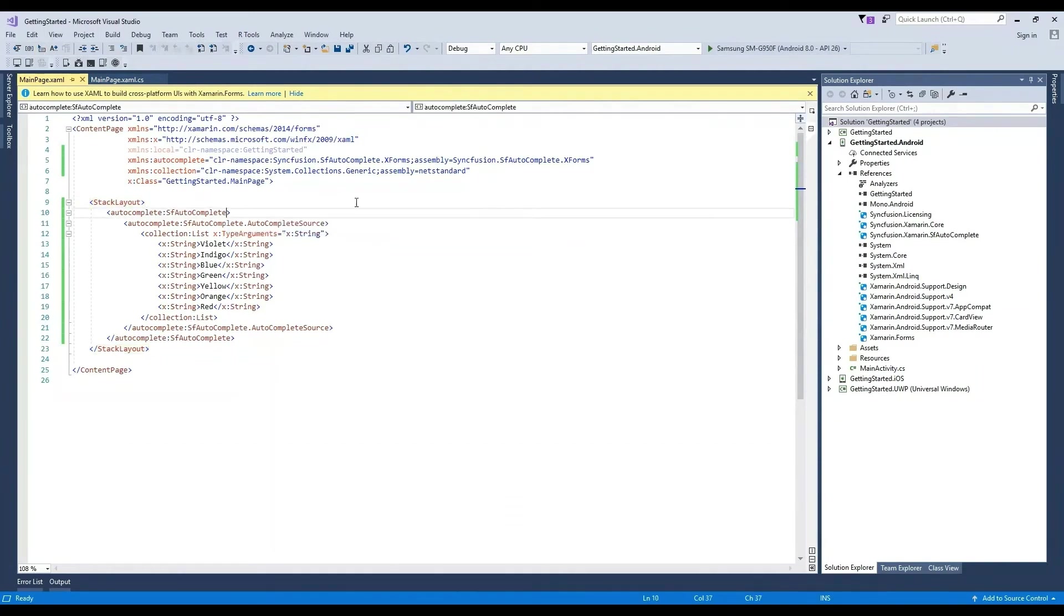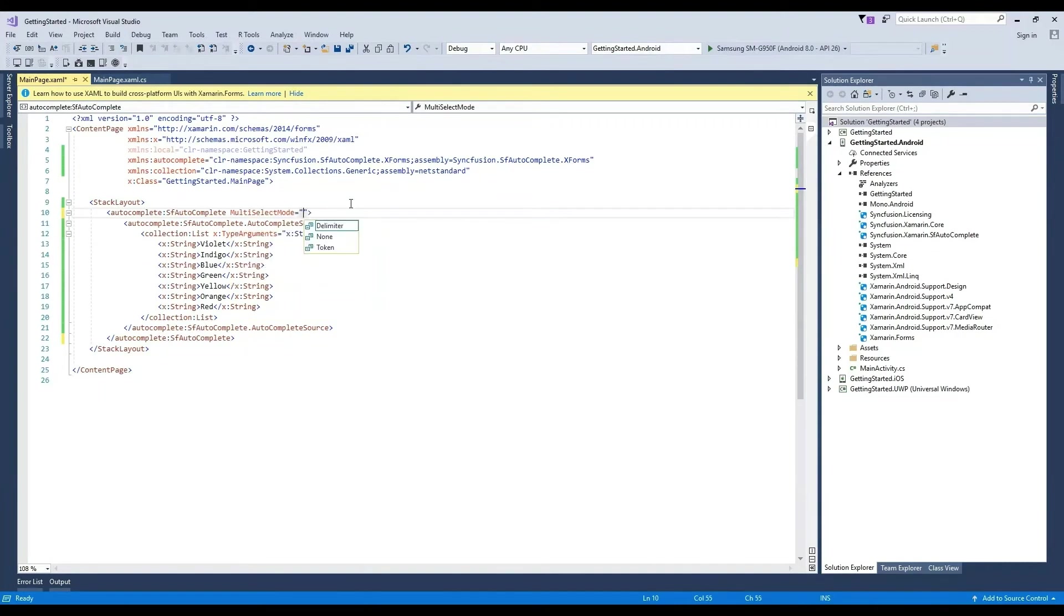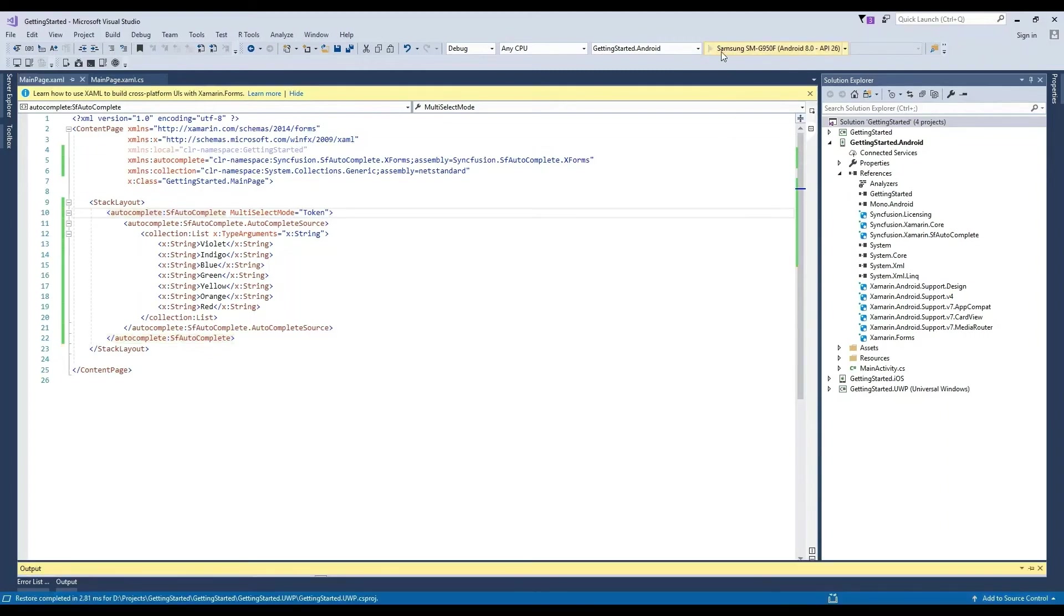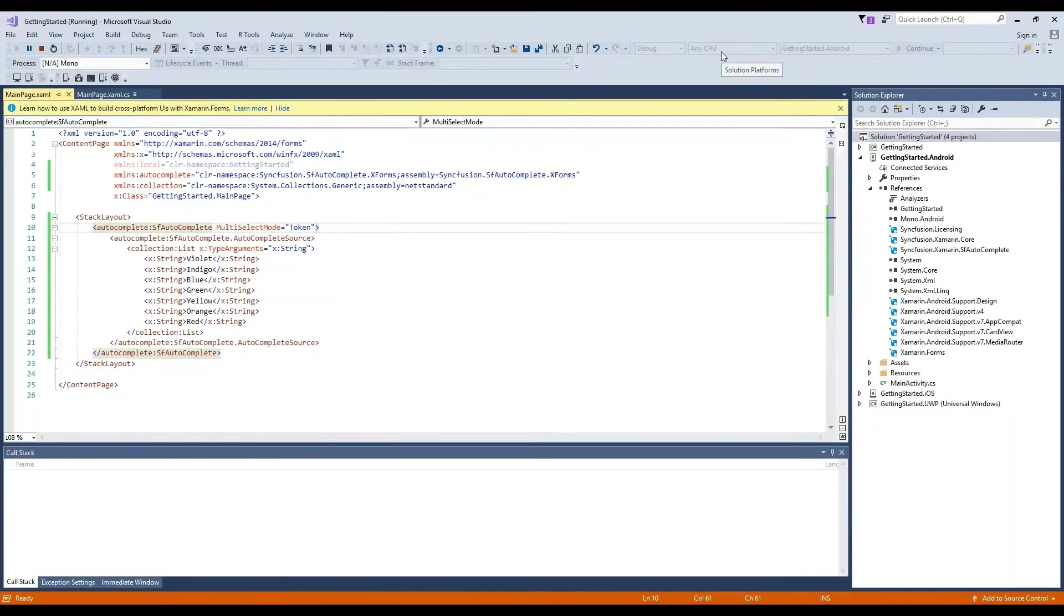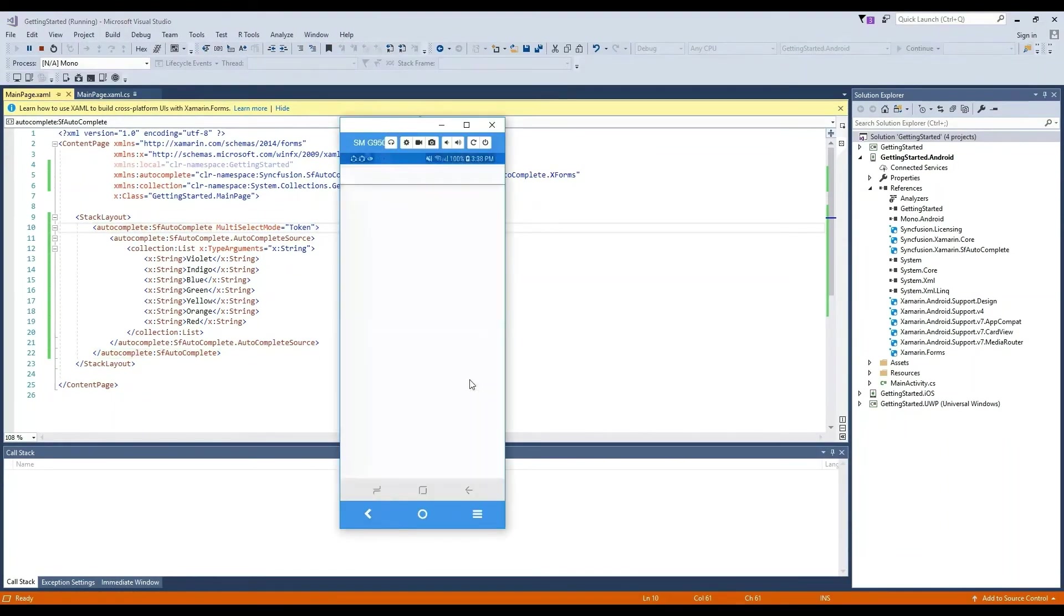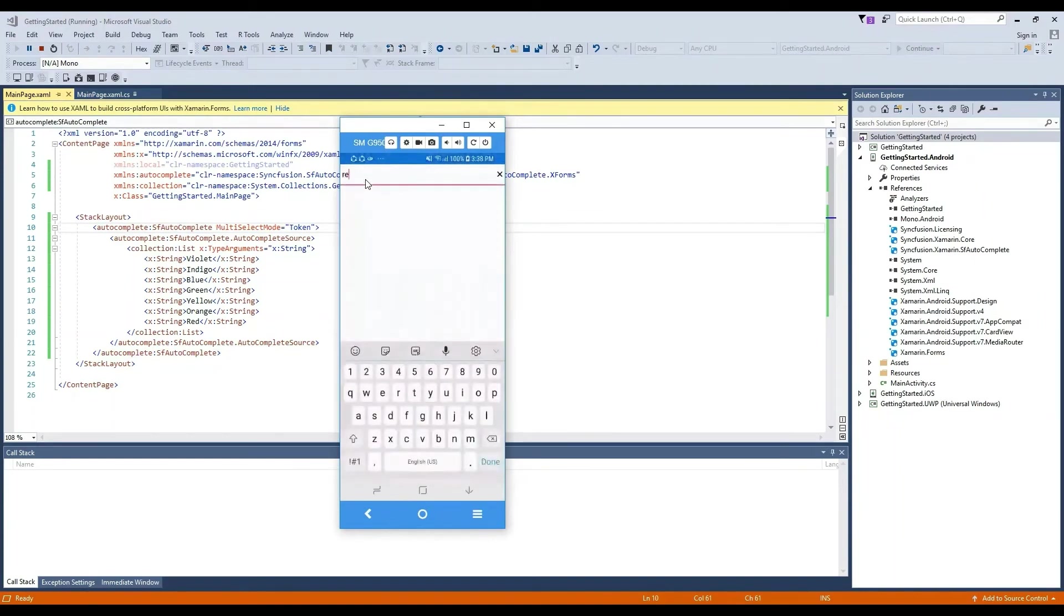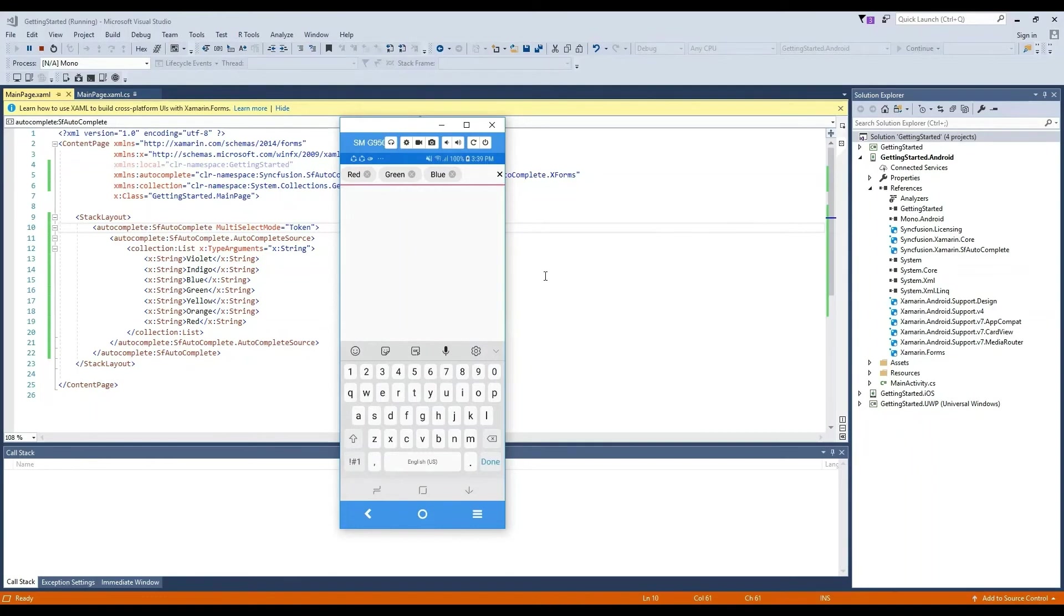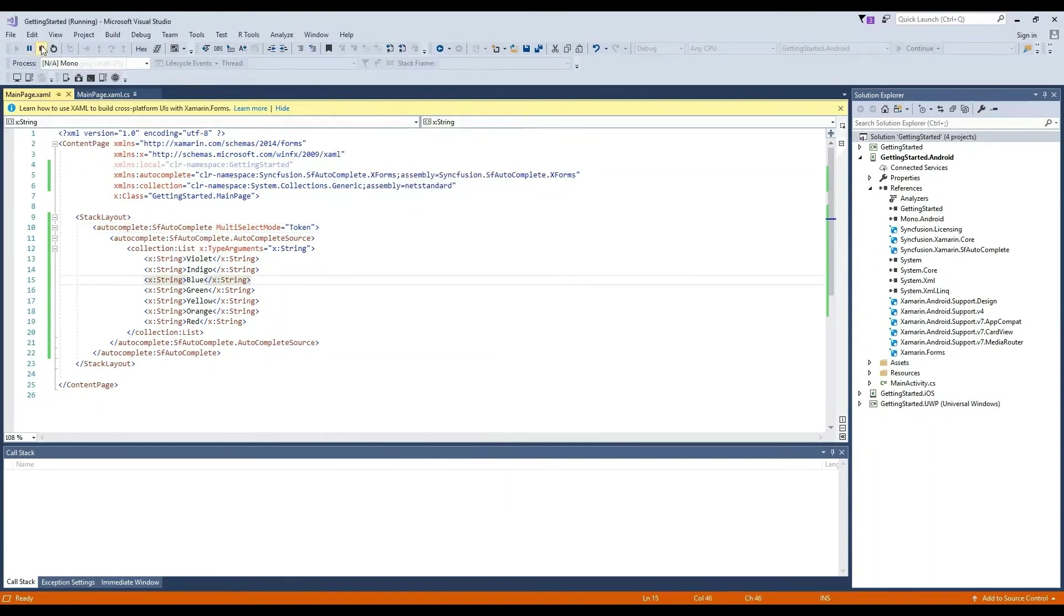To choose multiple items, we must enable multi-selection support by setting the multi-select property as token. Let's build and deploy the project. Now red is chosen, along with green and blue.